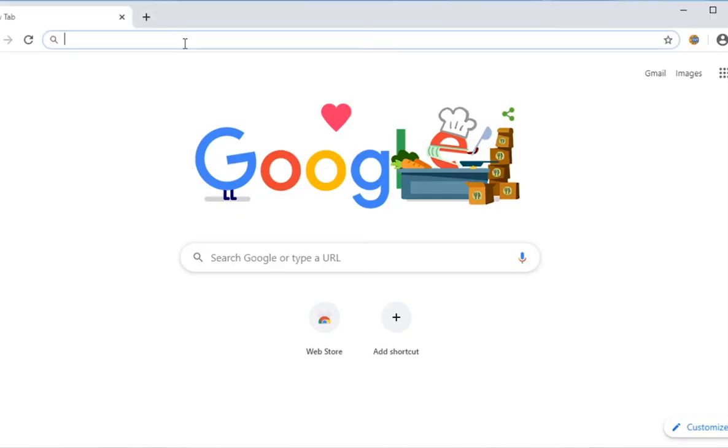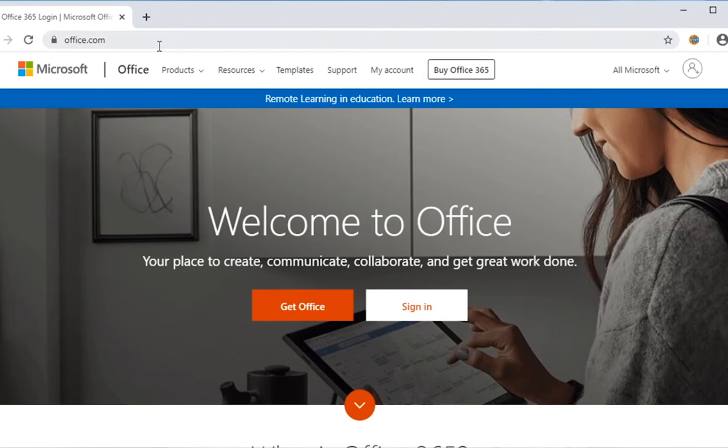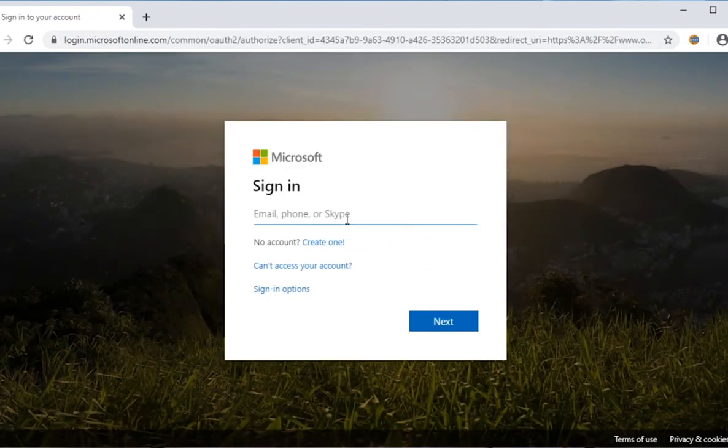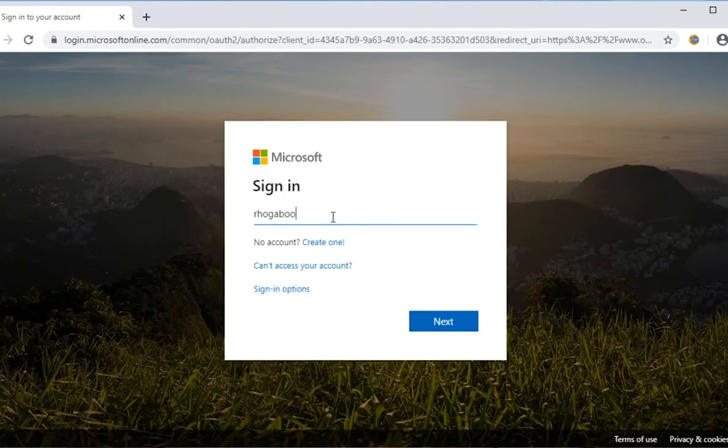To start, head over to office.com and sign in using your staff or MyGHC student login. In this case, I'm using a student one.